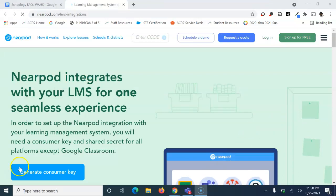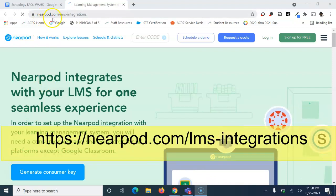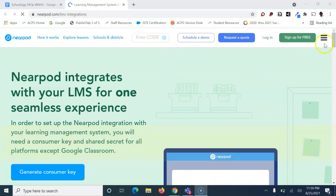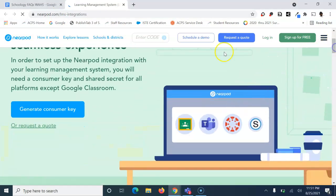To do that, go to the specific web address: nearpod.com/LMS-integrations. Scroll down and click 'generate a consumer key'.